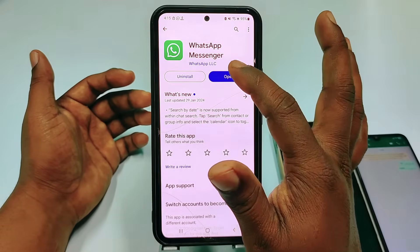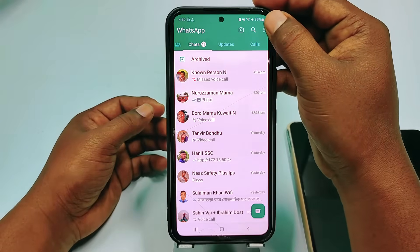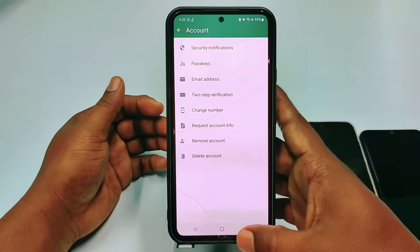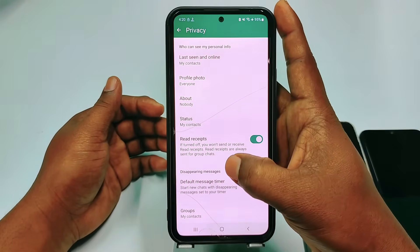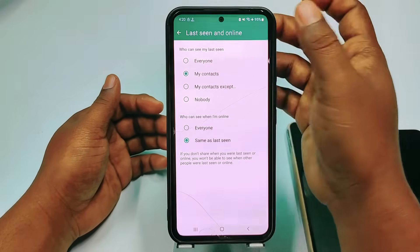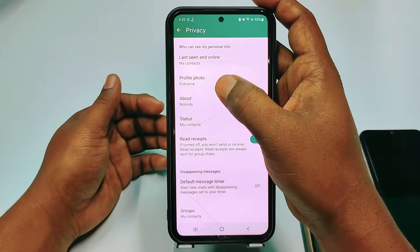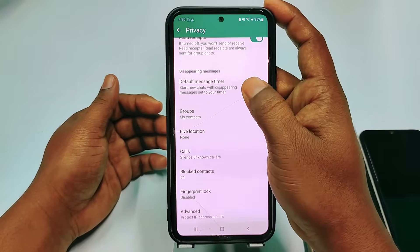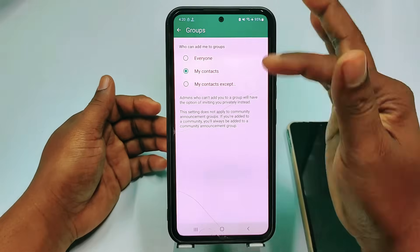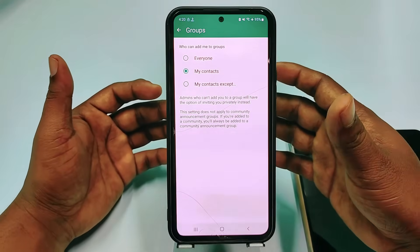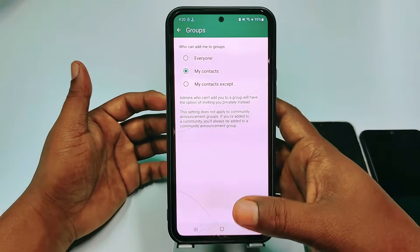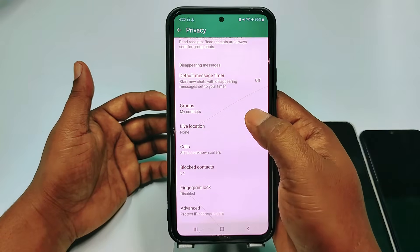After updating, click the Open option, then click the three-dot menu and go to Settings, then go to Privacy. Here, set 'Last Seen' to 'My Contacts'. You also need to click the Groups option and select 'My Contacts' — because if you don't, some people can add your number to a group and then call you from there.